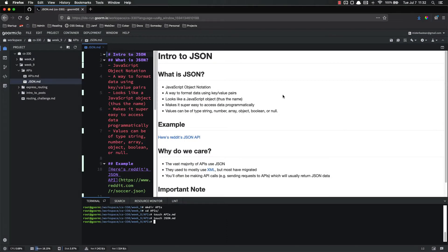Hello everyone, and welcome back. In this video, we're going to be introduced to JSON and get a high-level understanding of what it is. You're going to see some examples of JSON, and then in the following videos, we're going to start working with APIs and JSON.